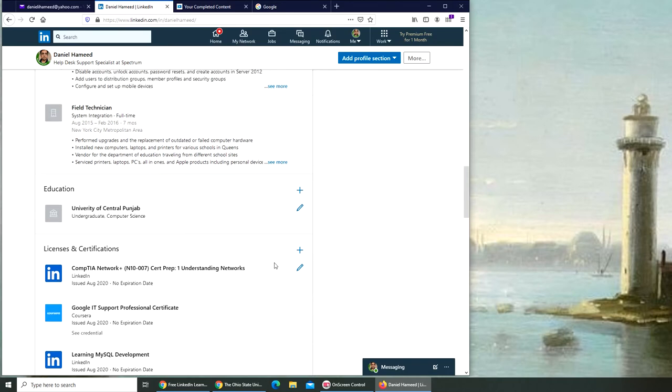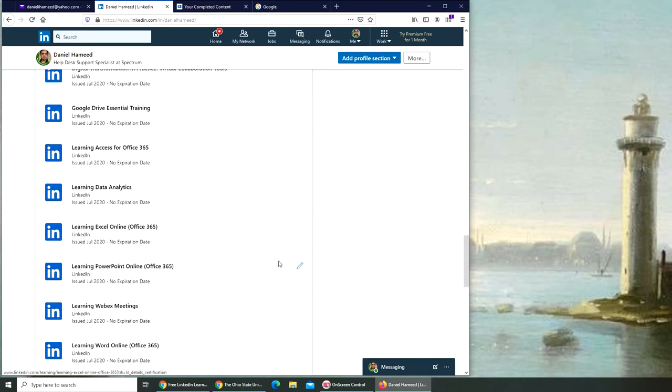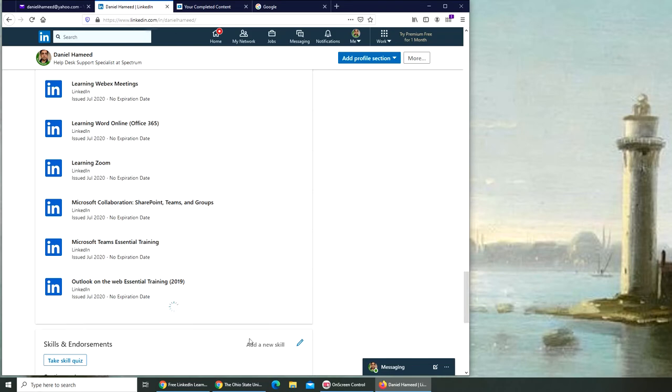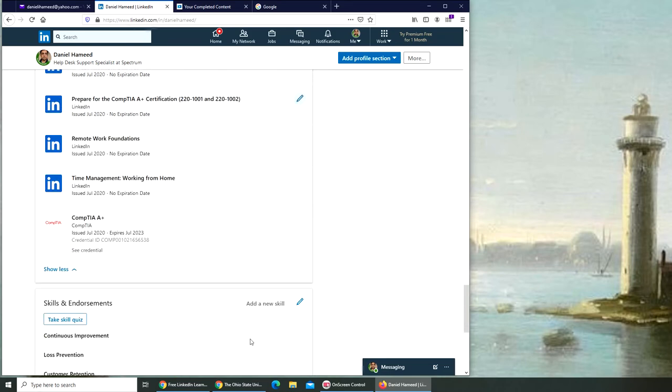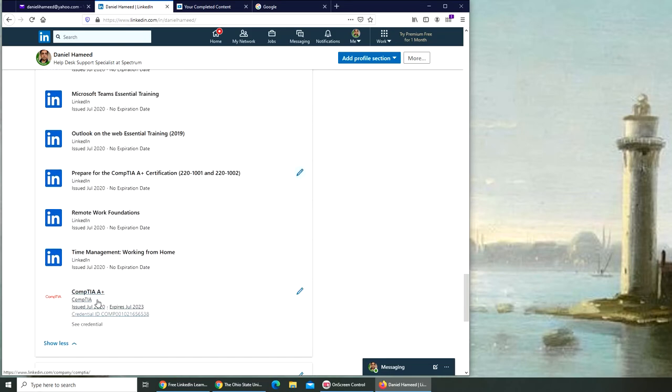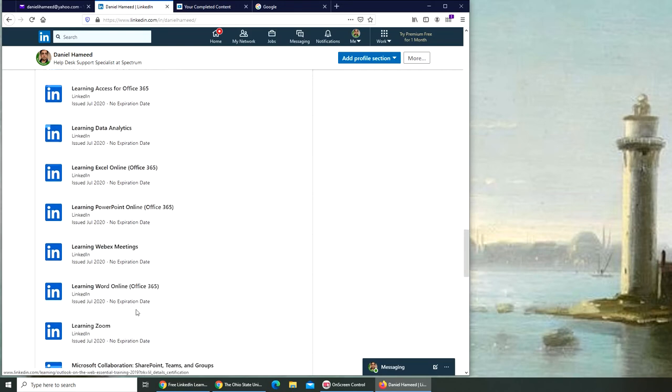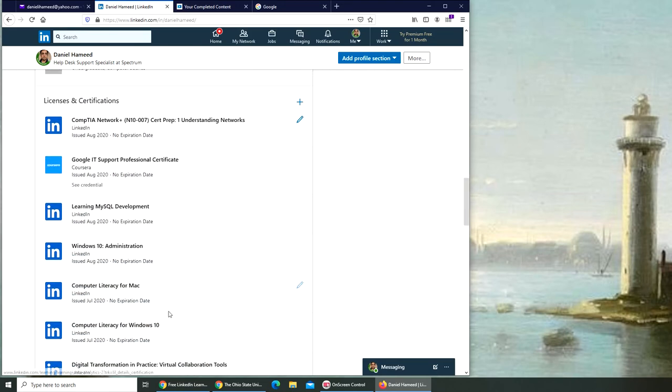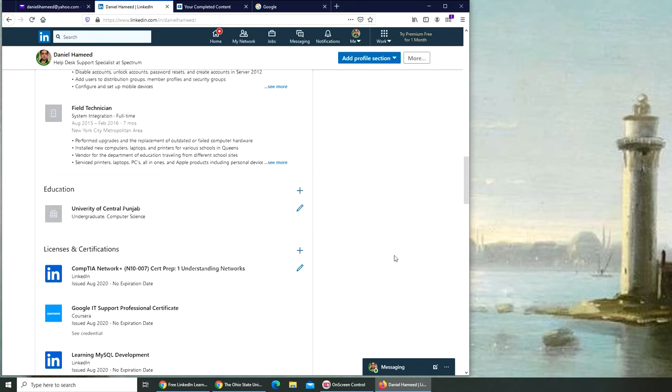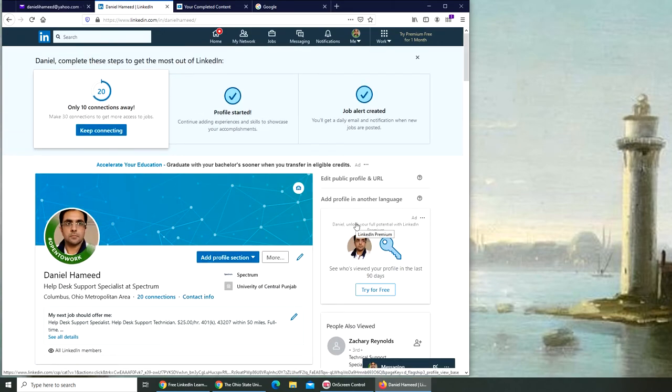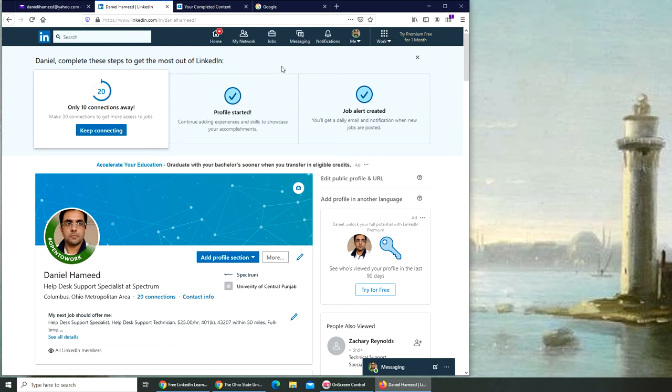In the meanwhile, I did not sit idle. I actually completed the Google IT course at Coursera. This is my A+ here, and the Google one should be somewhere here, right there. So I continuously did some things and kept adding them.